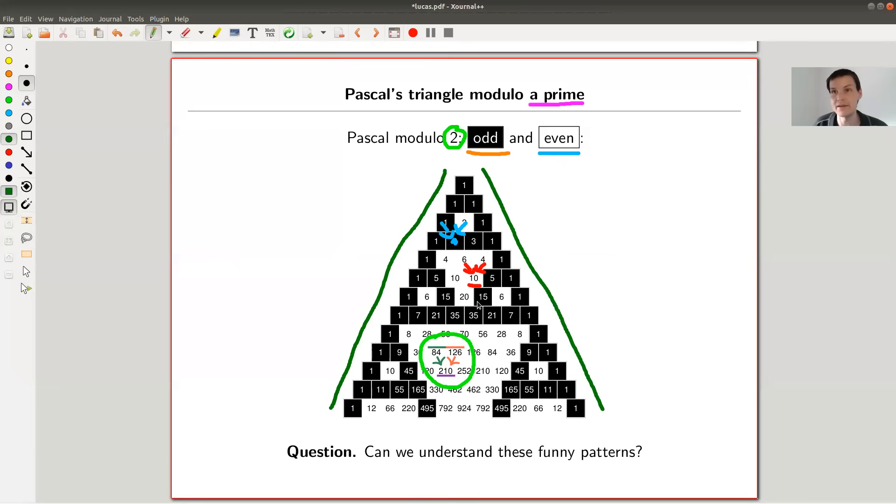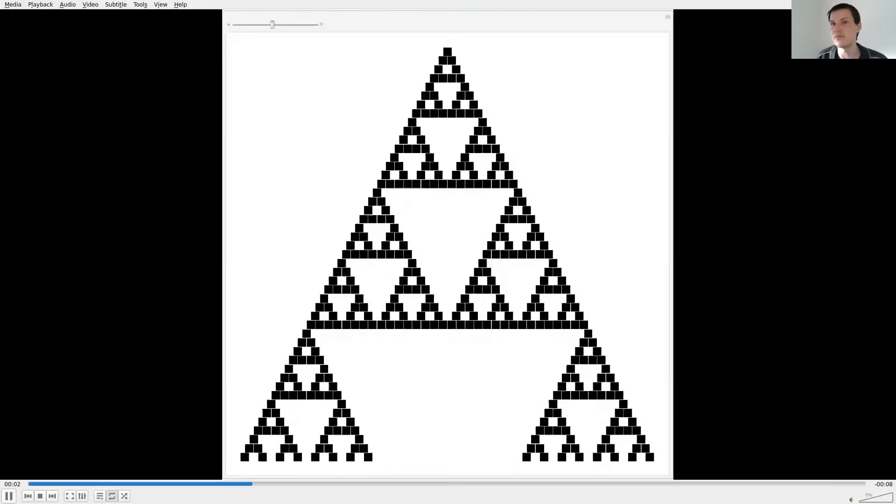If you look at the numbers in Pascal's triangle and decide whether they are even or not, you get this pattern with black and white regions, and this is actually a fractal. To see this we look at a video. What you can see now is a really big black square — that's the first starting square of Pascal's triangle. I omit the numbers because they won't be visible once I zoom out. Let's go — okay, here you go: modulo 2.